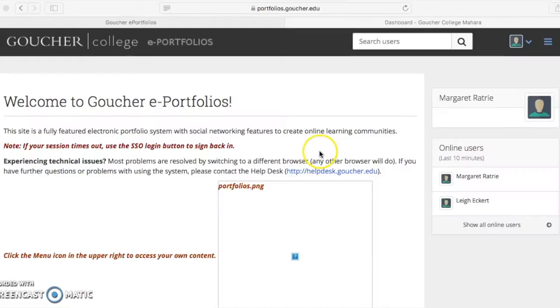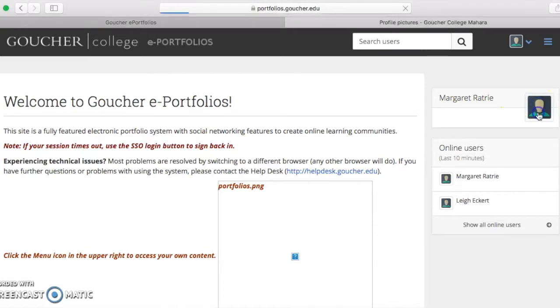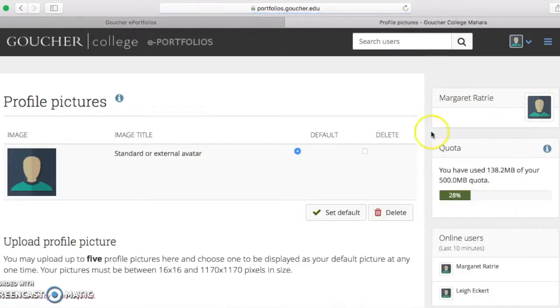In this video, we'll go over how to add a profile picture to your Goucher ePortfolio. First, click on your icon next to your name on the left side of the page.